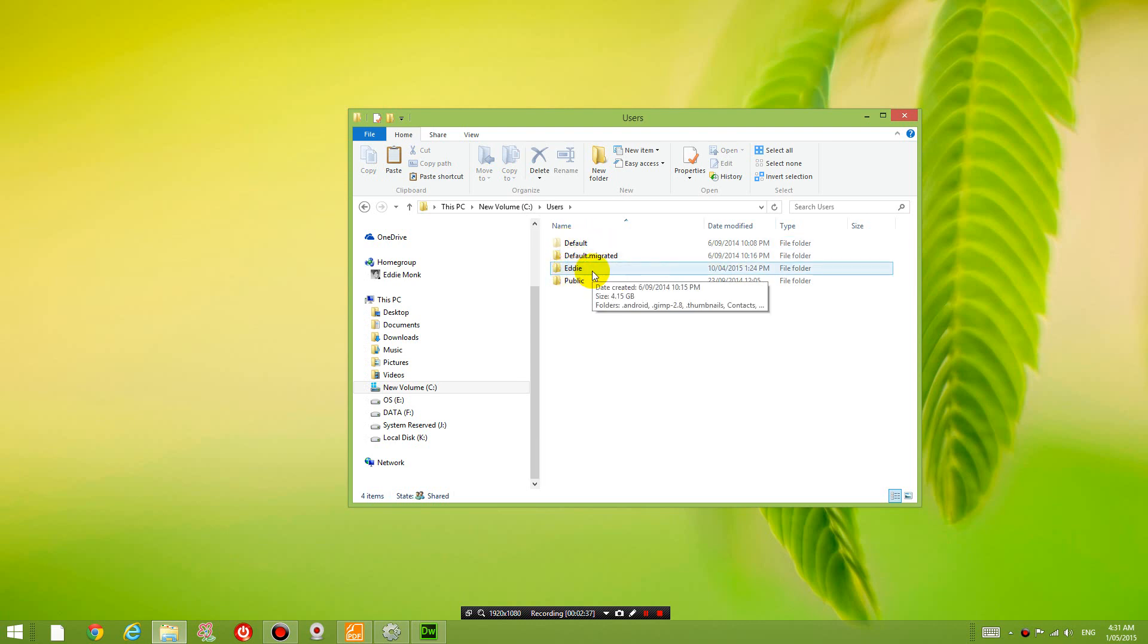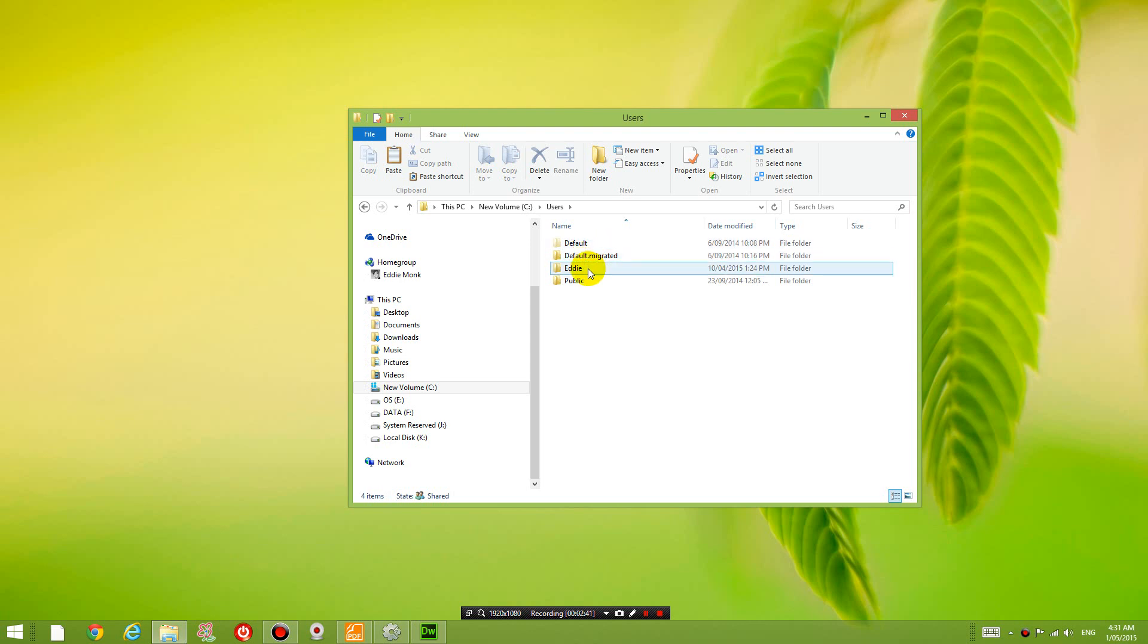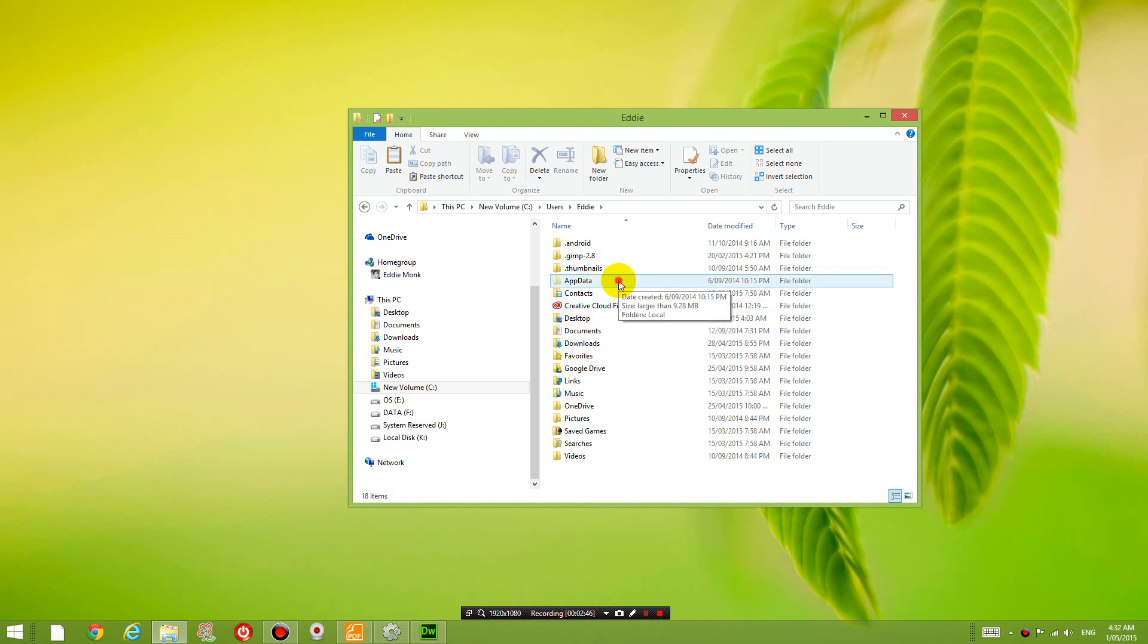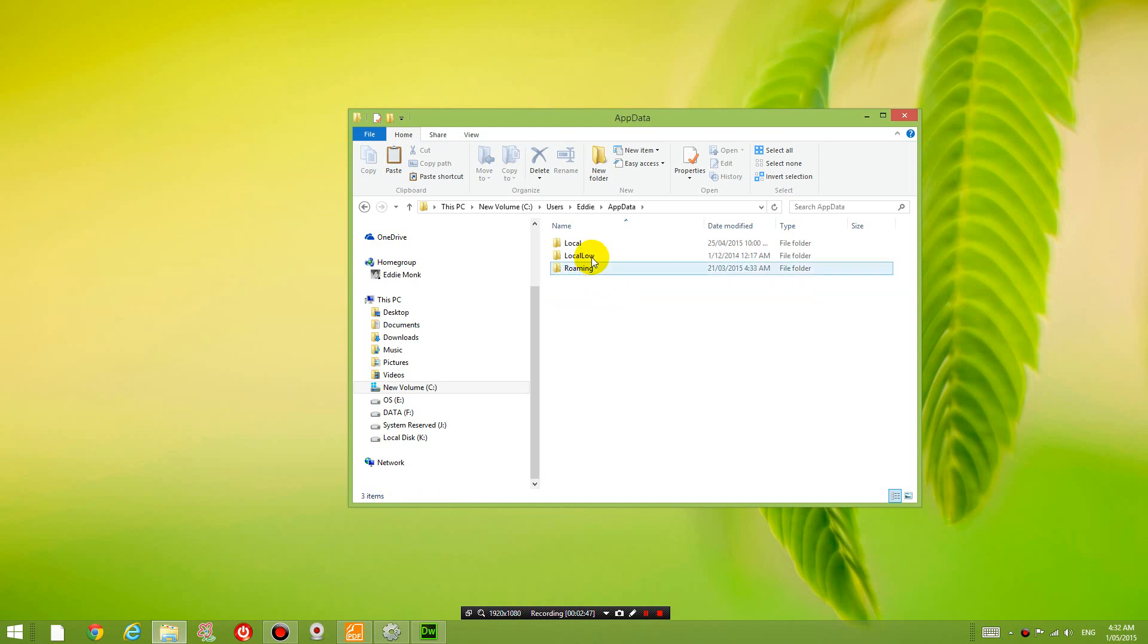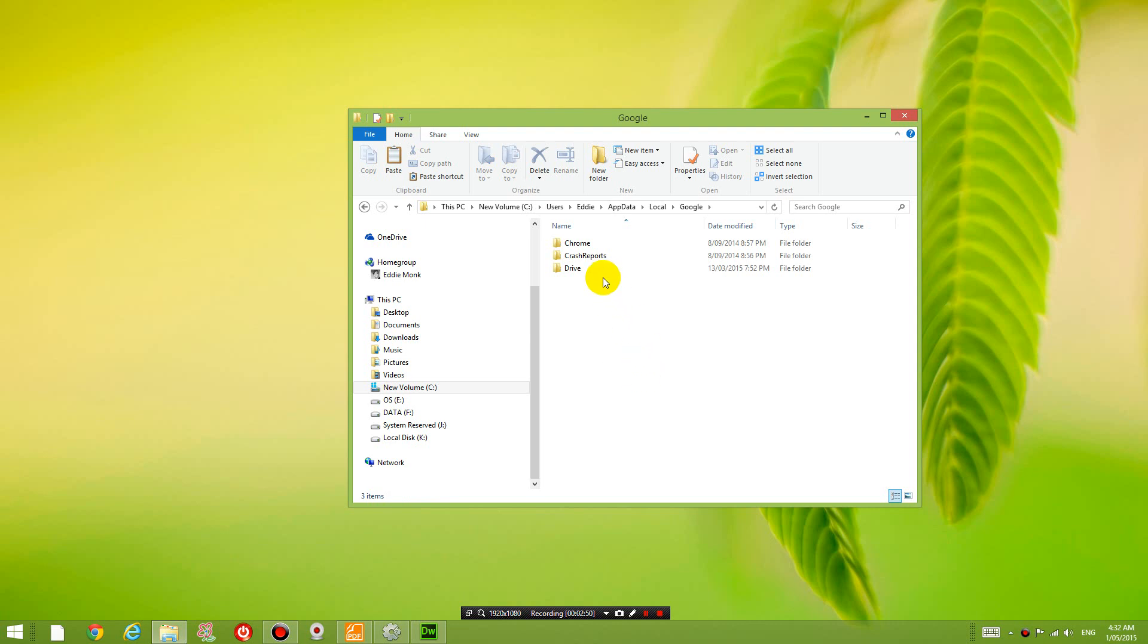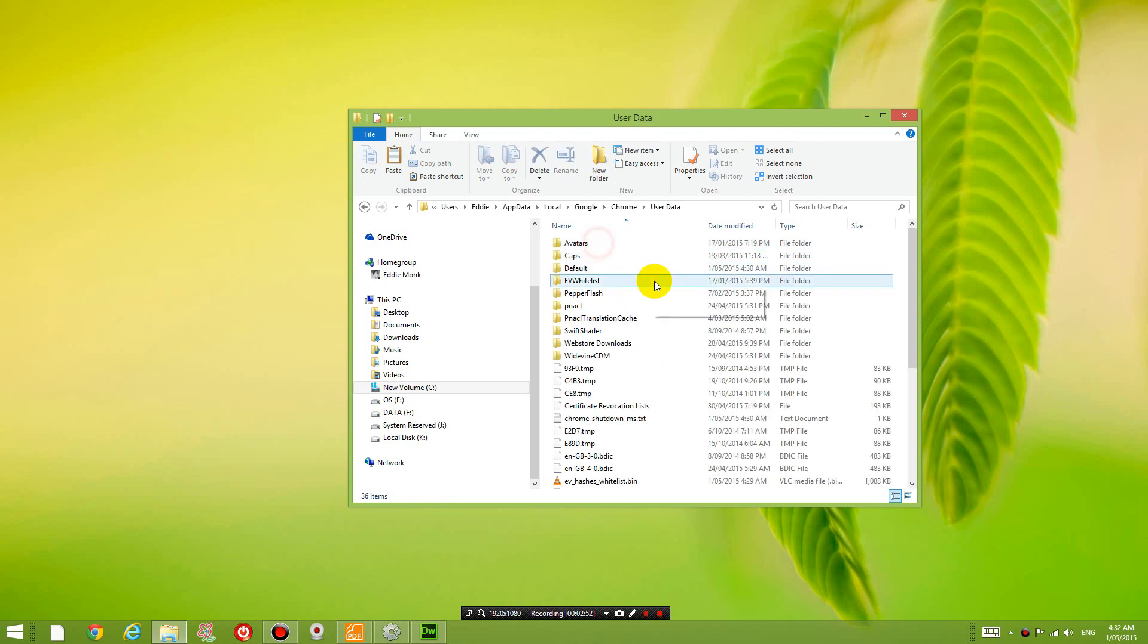I'm just going to go into my username, app data, local, Google, Chrome, user data, default.